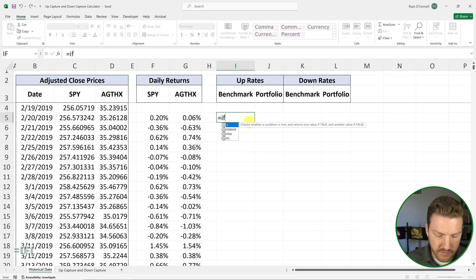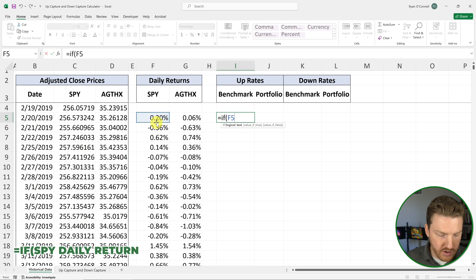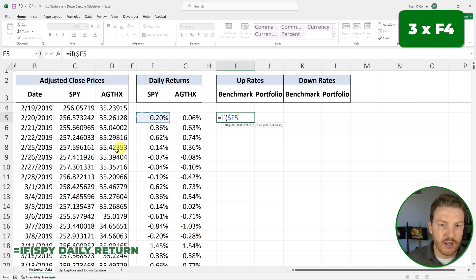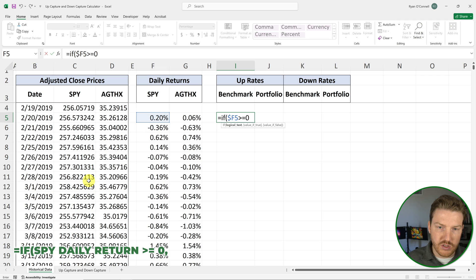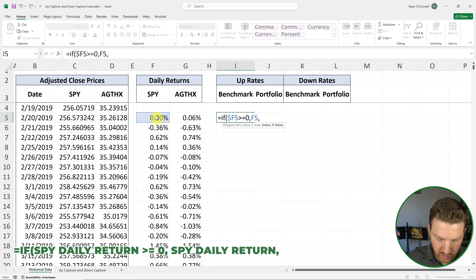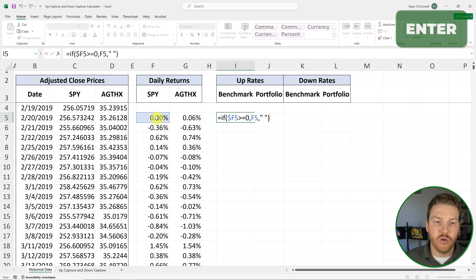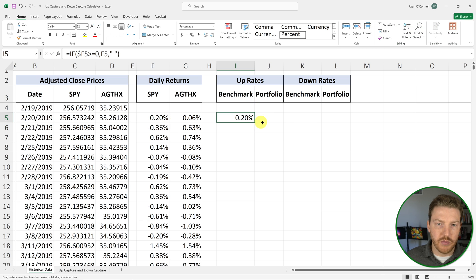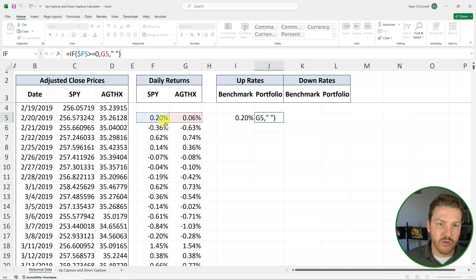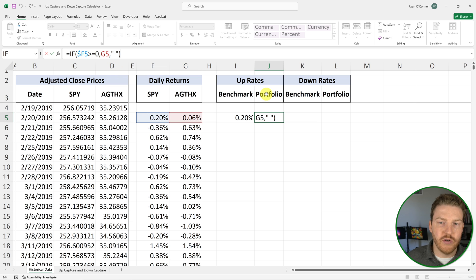So let's write a formula that's going to do that for us. We'll say: equals IF this cell — and I'm going to hit F4 three times to lock in column F — if this is greater than or equal to zero, let's return this value; if not, we're going to return a space in quotes. So let's hit Enter and drag this formula to the right. This should give us the up rates — it'll return the price for AGTHX only if SPY has a greater than or equal to zero return for that day.